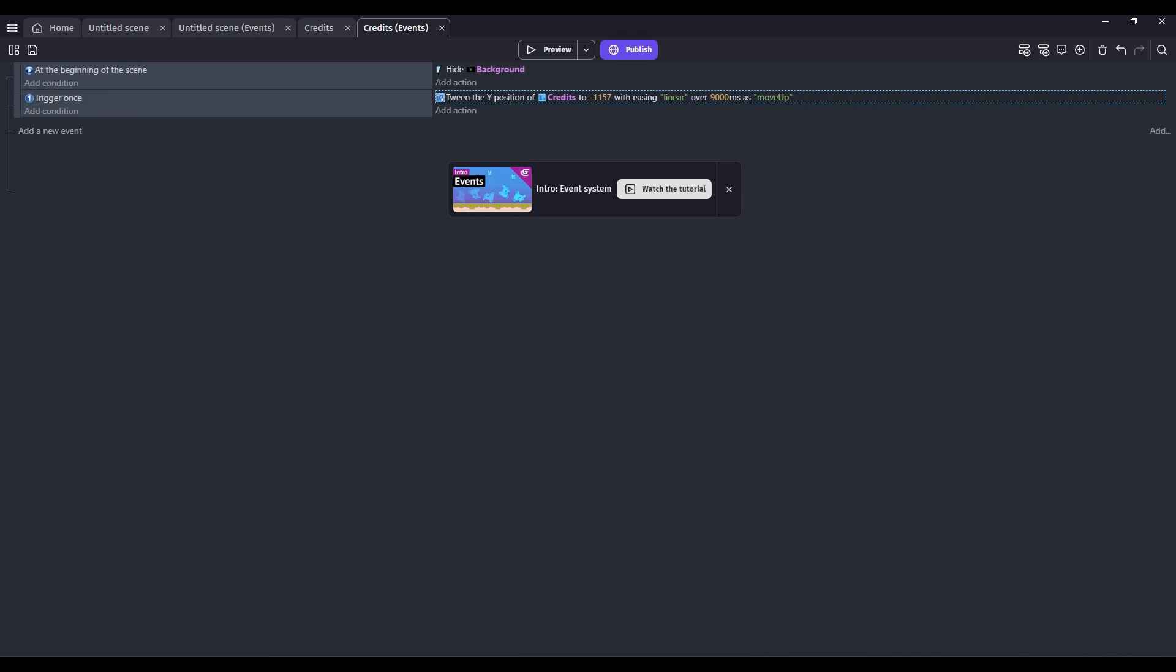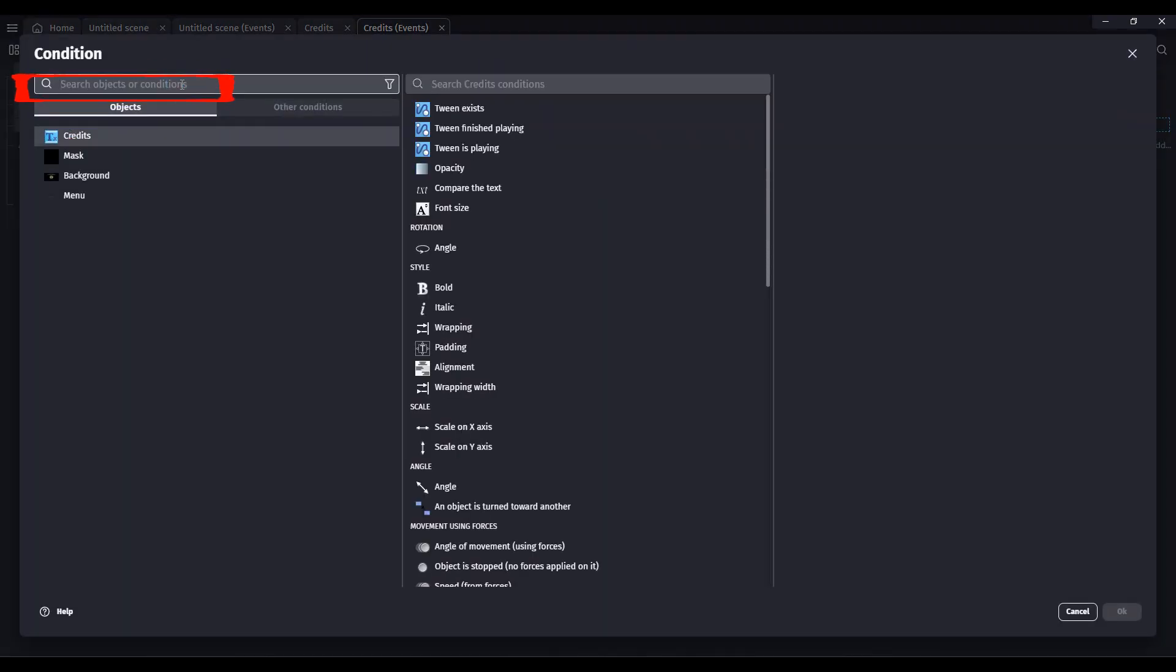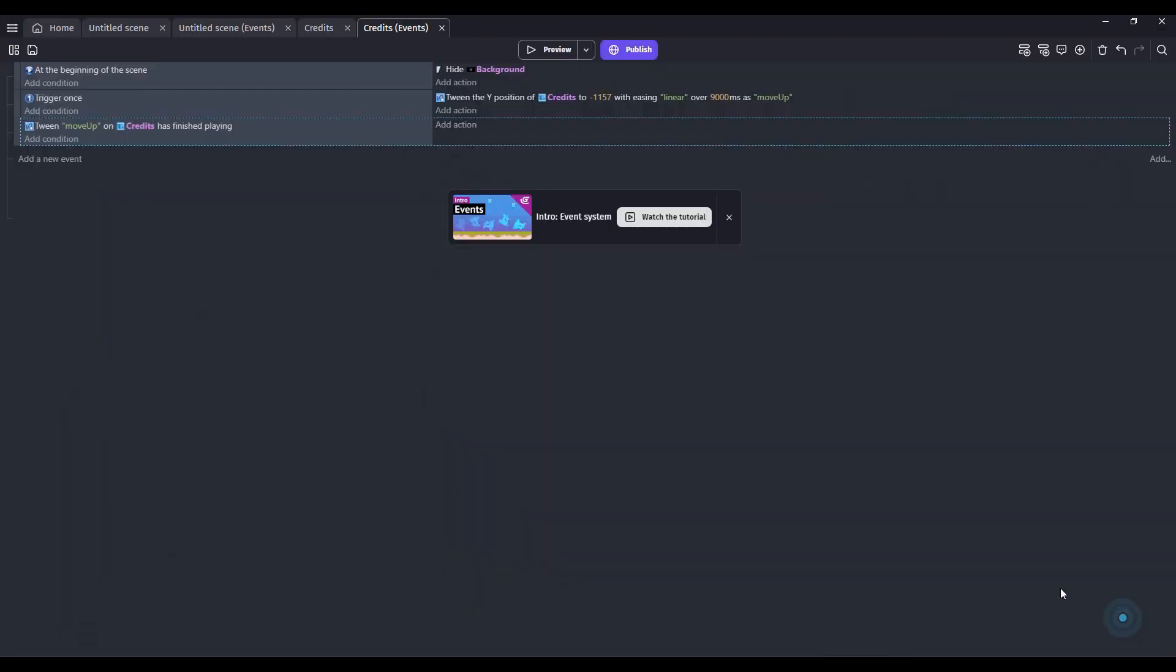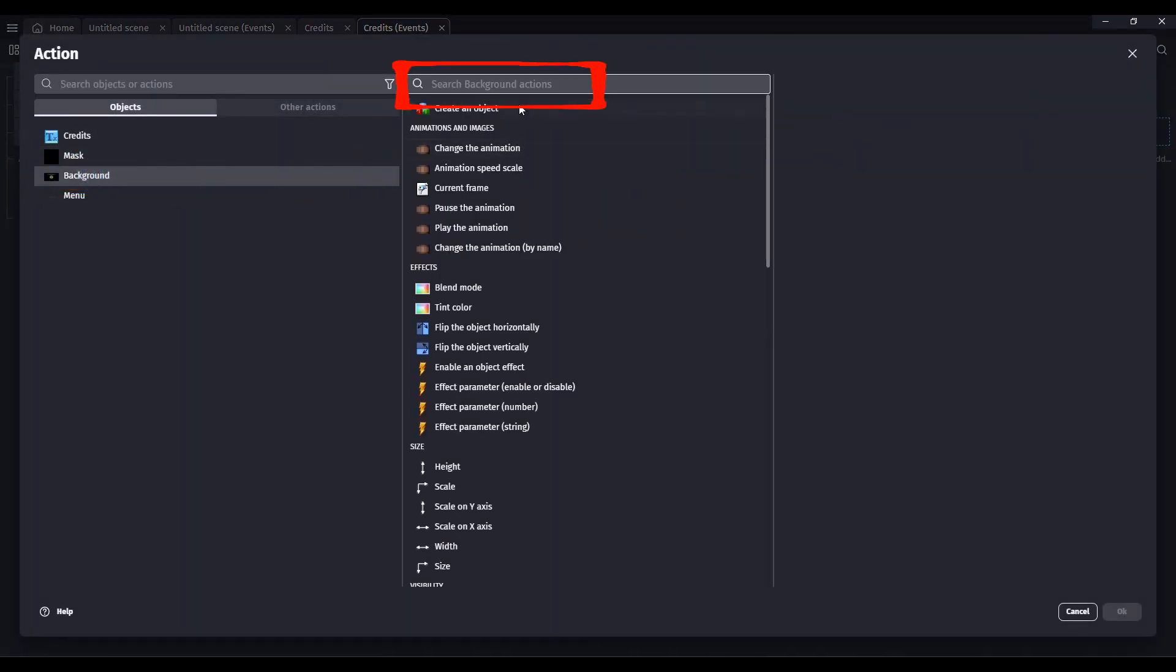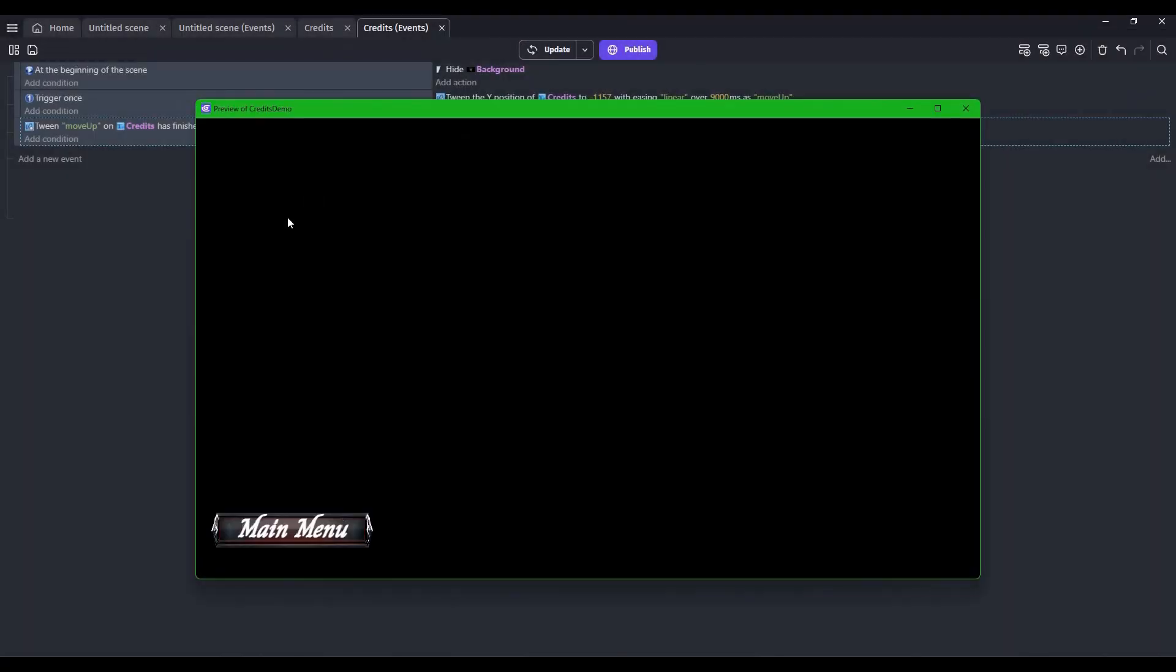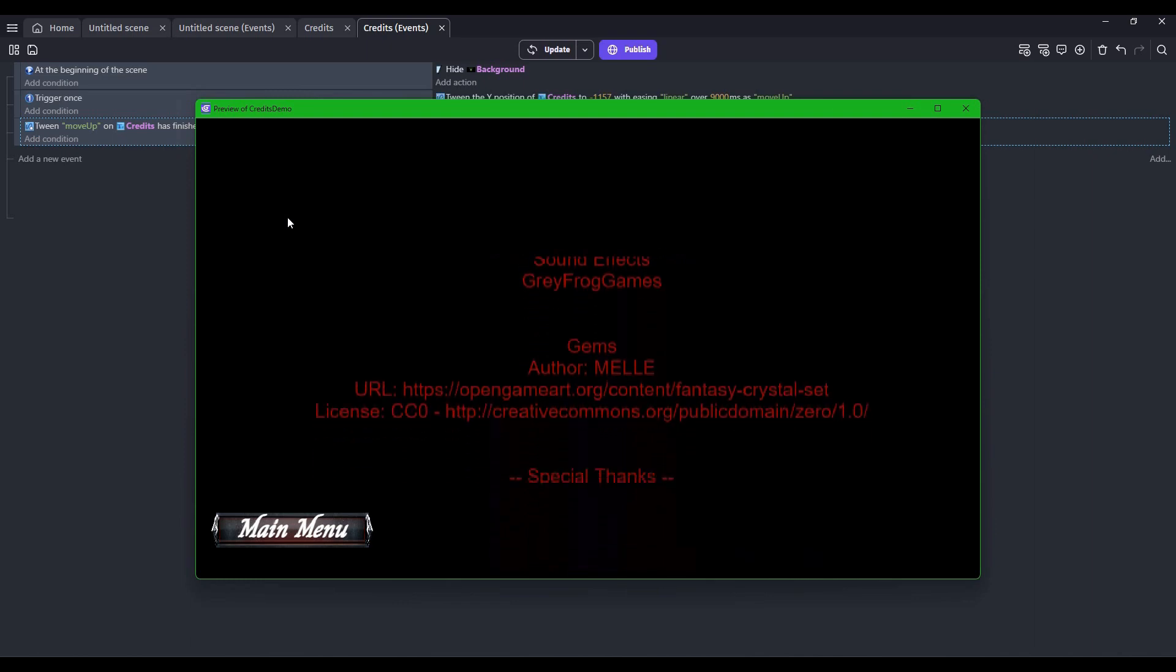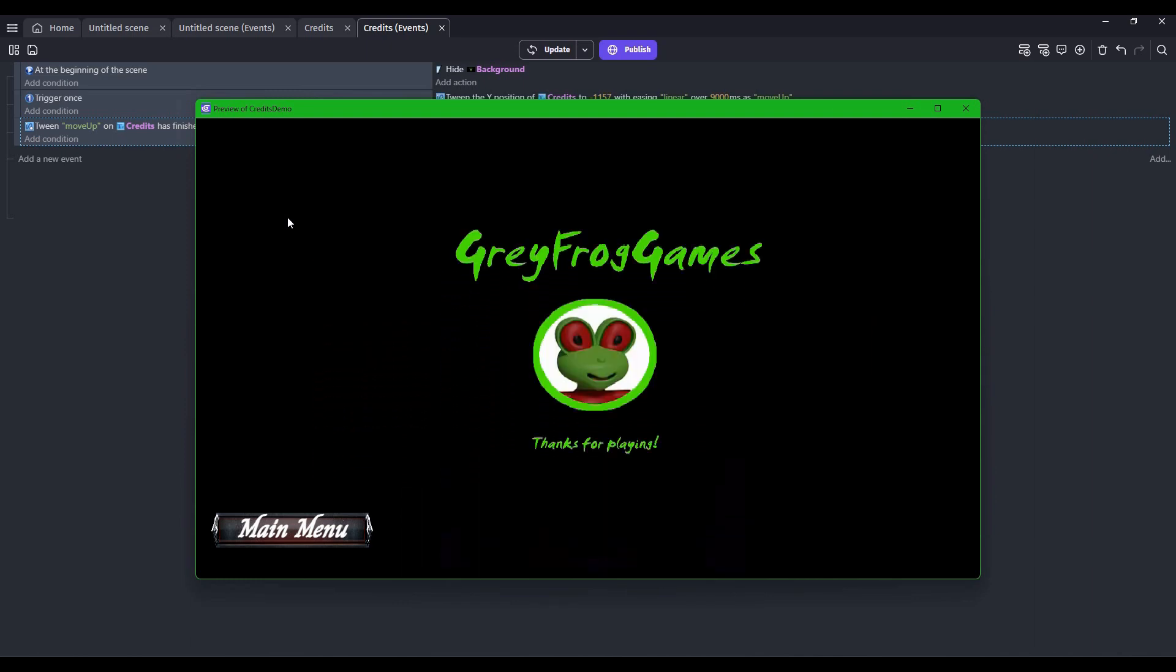OK, so now we can add a new event. And for this one, we want Tween has finished. Move Up. Click OK. We want to display our background. So click the background and let's click Show Visibility. So once the credits have finished scrolling up, there's our background.